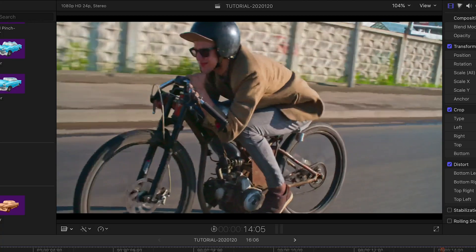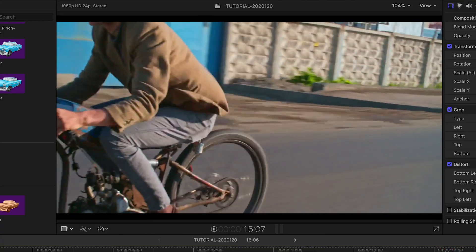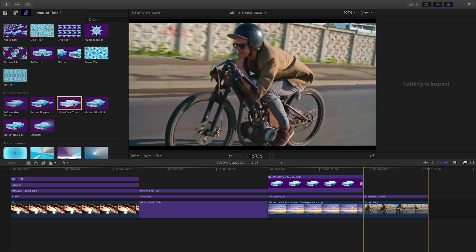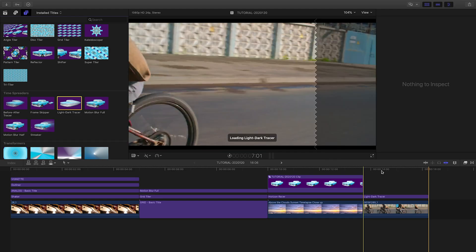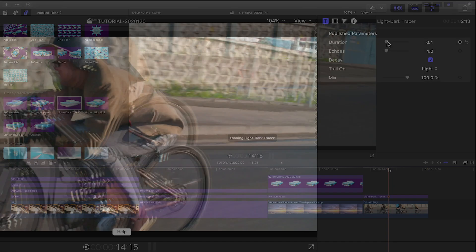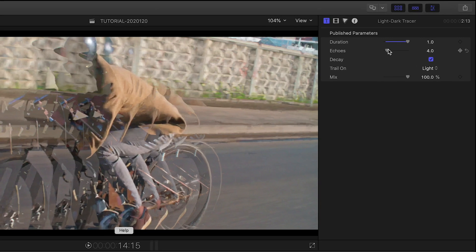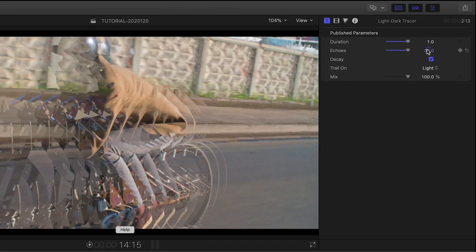I've got a clip with some motion on it. I'll attach the Light Dark Tracer from the Time Spreader category and tweak the parameters to get a cool time echo effect.